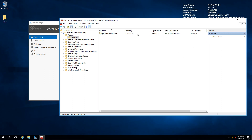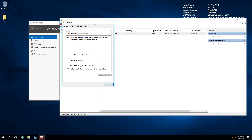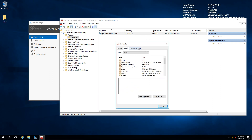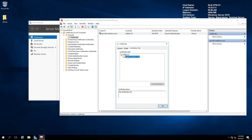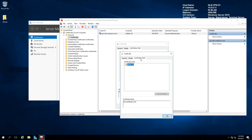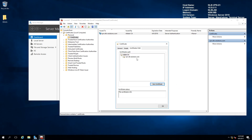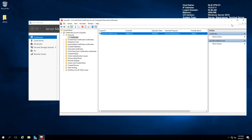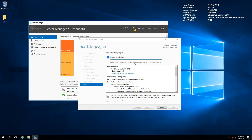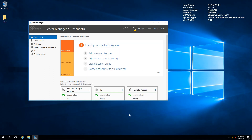After the certificate is issued, you can check it from here — open it to see the details and the certification path. This root certificate needs to be pushed to your client machines that will connect to your VPN server. I'll close this MMC window and go back to the installation progress, which has now finished successfully.